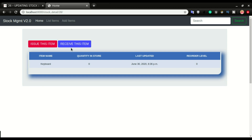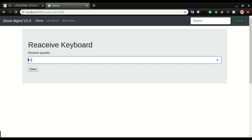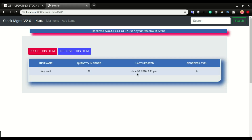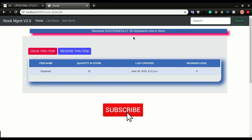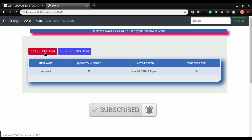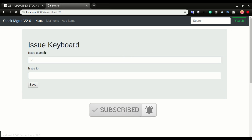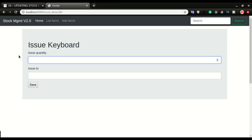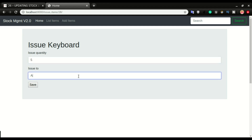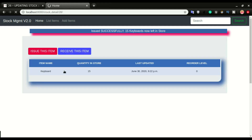In this video we're going to make these two buttons functional. If I click on 'Receive this item', put in a receive quantity of 20 and click Save, you can see the quantity is now updated. We also have a message saying 'Received successfully — 20 keyboards now in the store.' The same applies when issuing an item: if I issue out five and click Save, it subtracts five from the quantity.